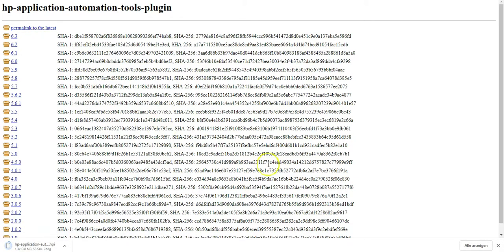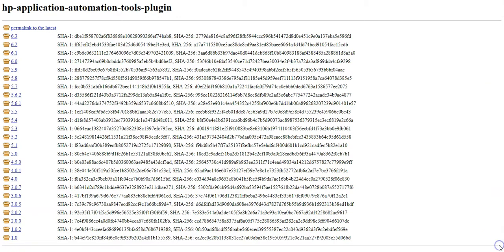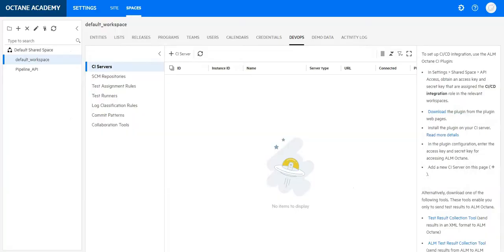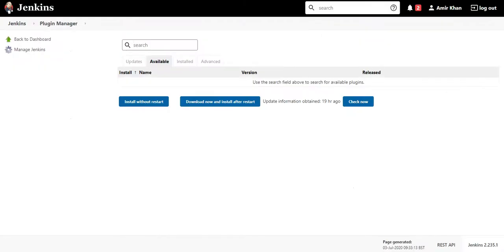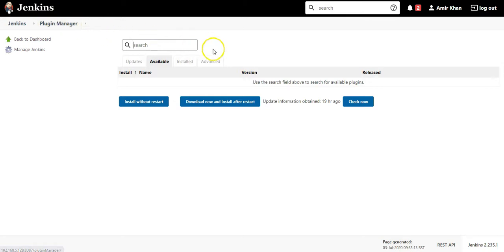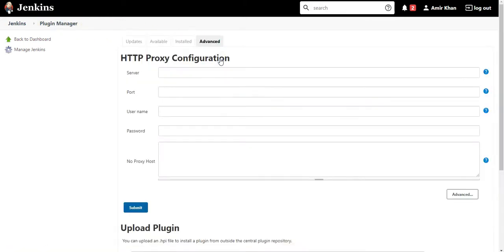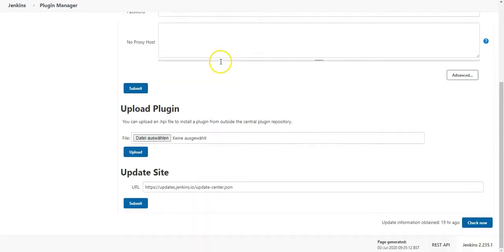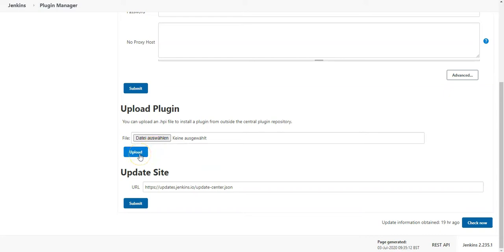So once the version is downloaded, go to Jenkins. In Jenkins plugin manager, click on advanced. Select the file which has been downloaded and upload and install it.